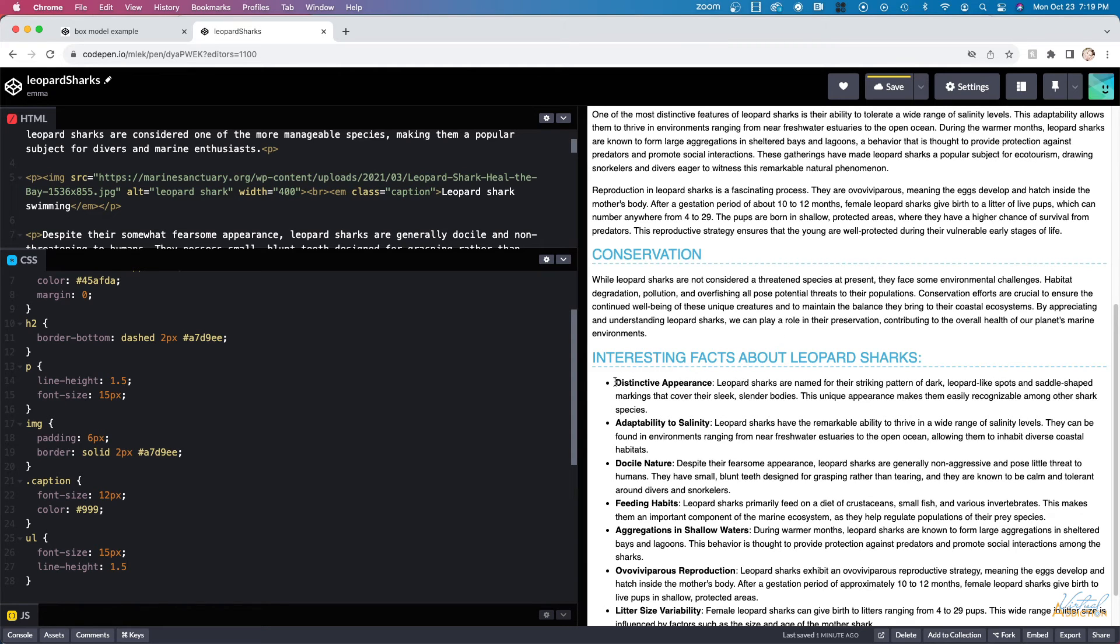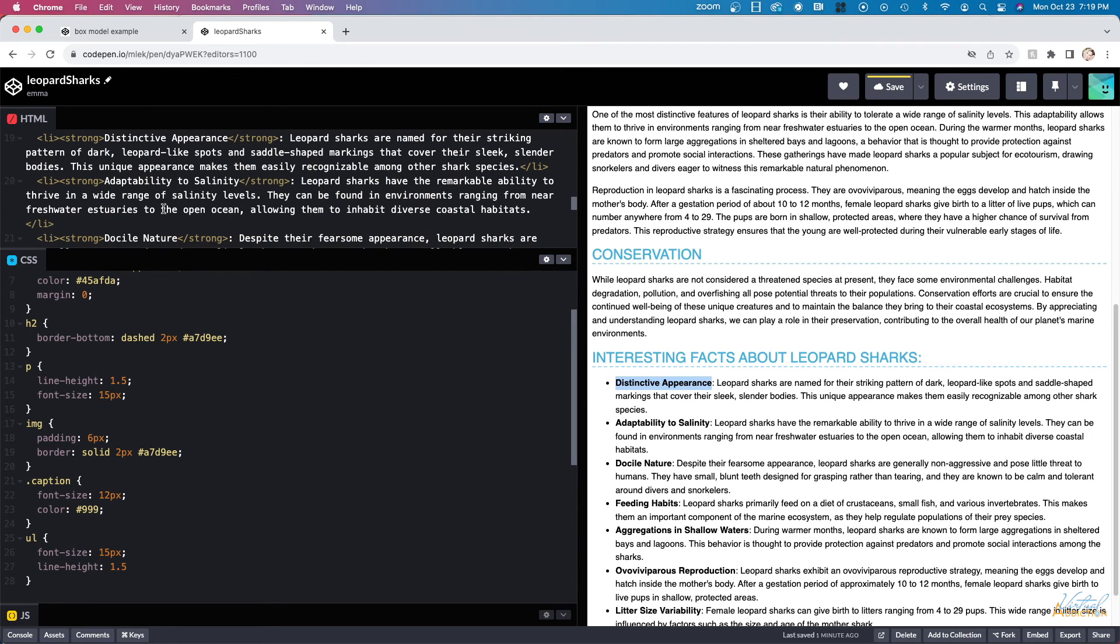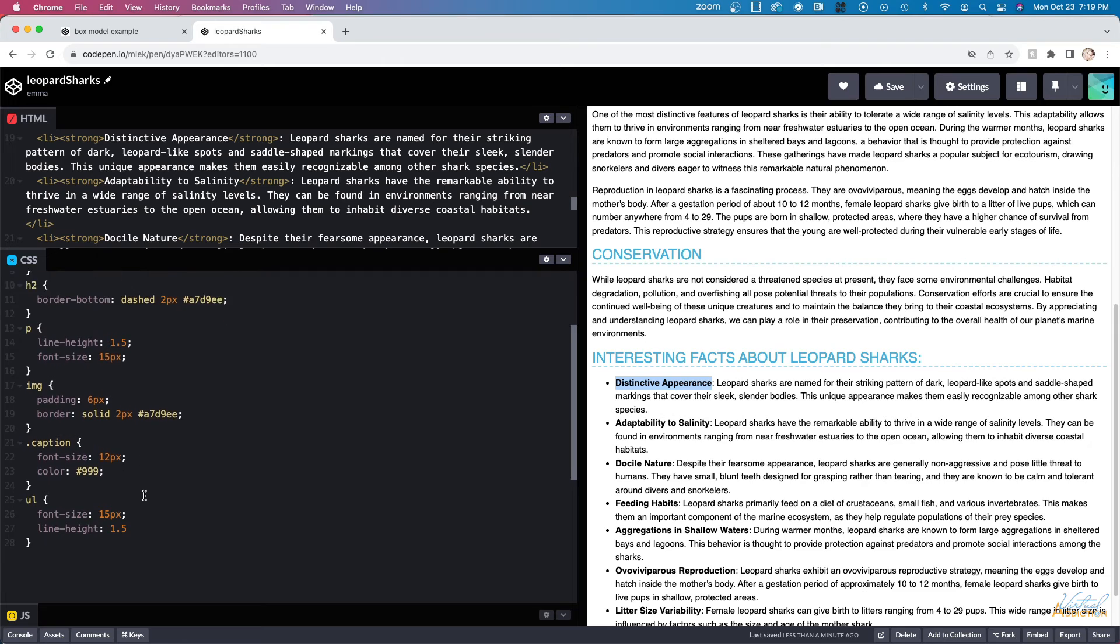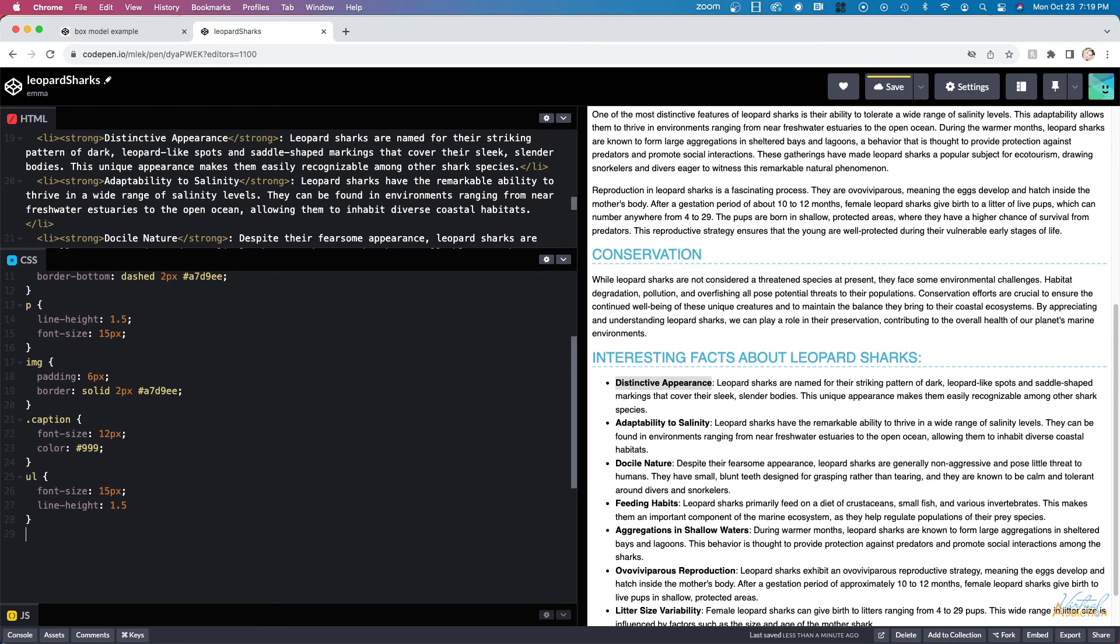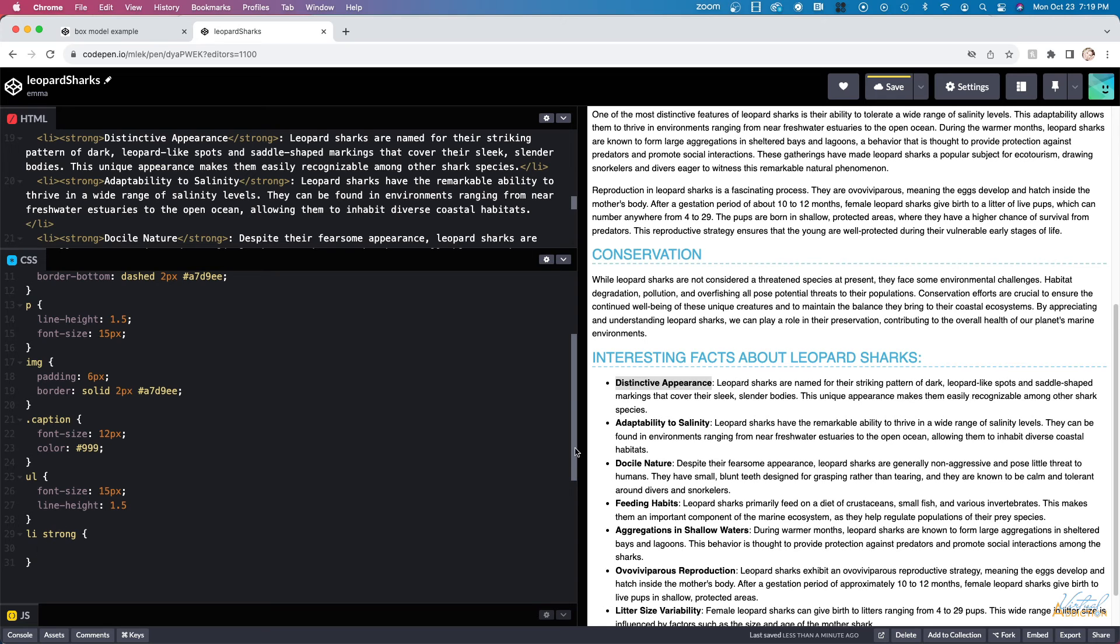The next thing that I want to do is I want to change the strong elements inside of my list. The text that introduces the list item is wrapped in a strong element. So I'm going to use a descendant selector to ensure that I'm only going to be changing the strong elements if they are descendants of LI items. To make a descendant selector, you write the first selector name followed by a space and then the second selector name. As you can see, I have LI space strong. This will now target any strong elements as long as they are descendants of the list item.